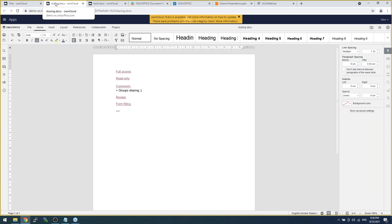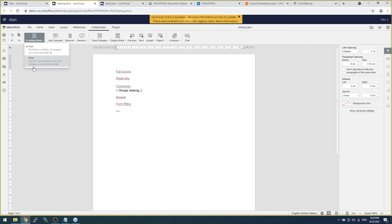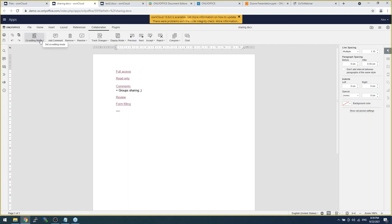One more important thing: if I'm working on a document in fast co-editing mode, I can do that with my colleagues. If anyone else is in the same document, I will see online what's happening and see any changes in real time. But if I don't want to be disturbed, I can switch to strict co-editing mode. In strict mode, if anyone else is in the same document, they can edit it but the changes will be shown to me only when I click Save or switch back to fast mode.